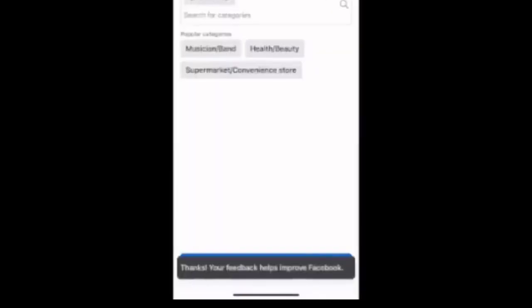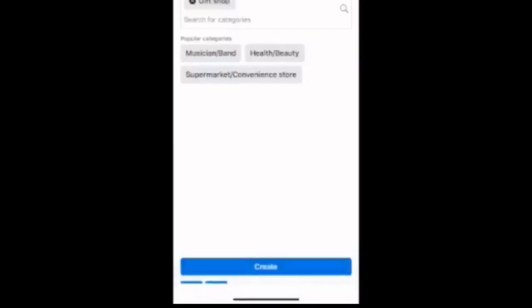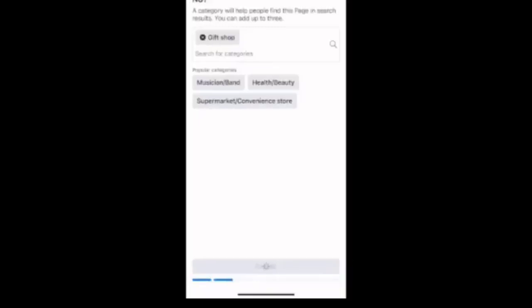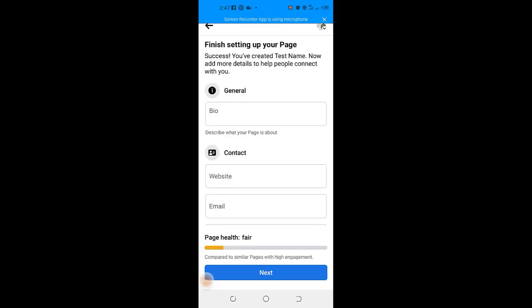Thanks, your feedback helps improve Facebook. So once this notification disappears, just click the create button again and straight away your new page will be successfully created. It's that simple.